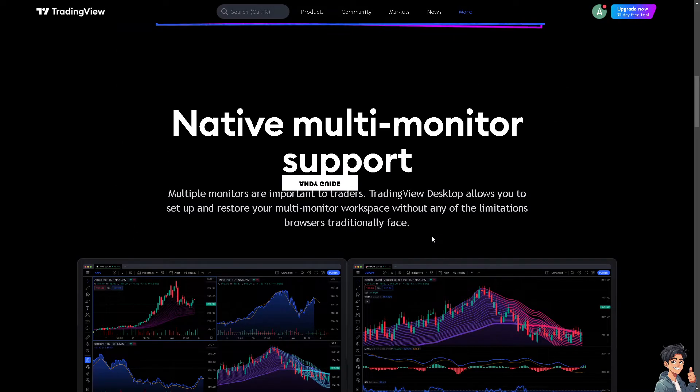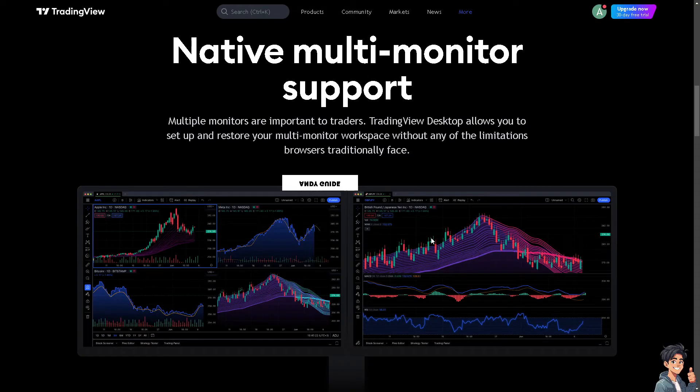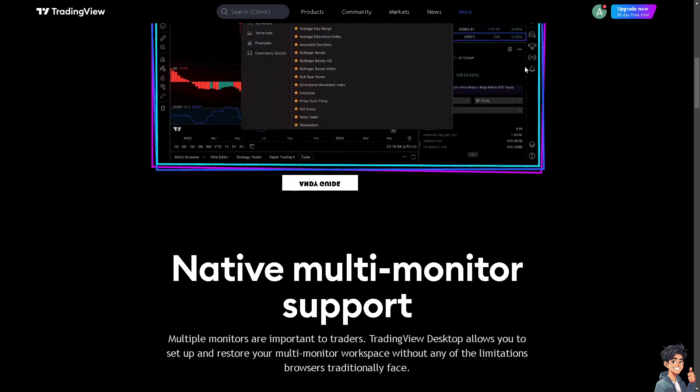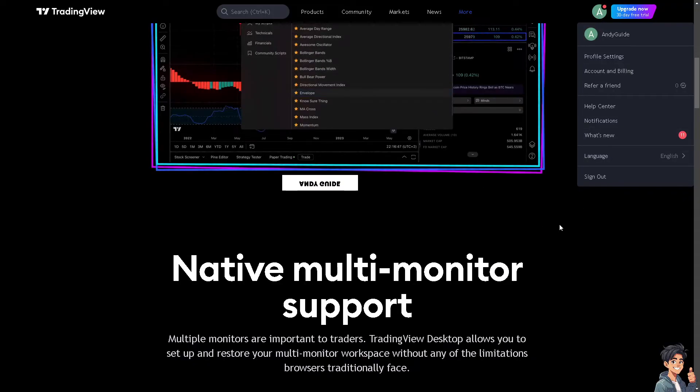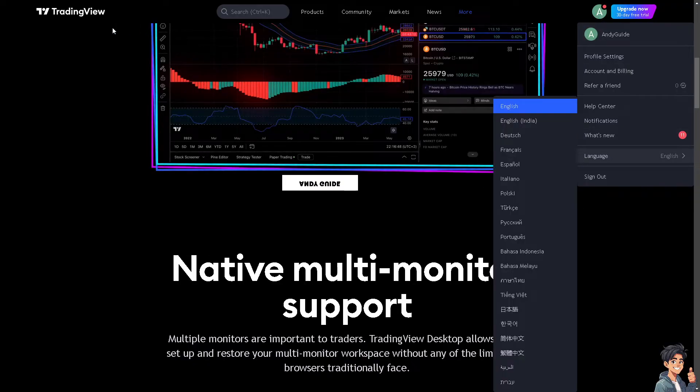And trading strategies that are tailored to your specific trading styles and preferences. Now from here, all you have to do is go to your dashboard.